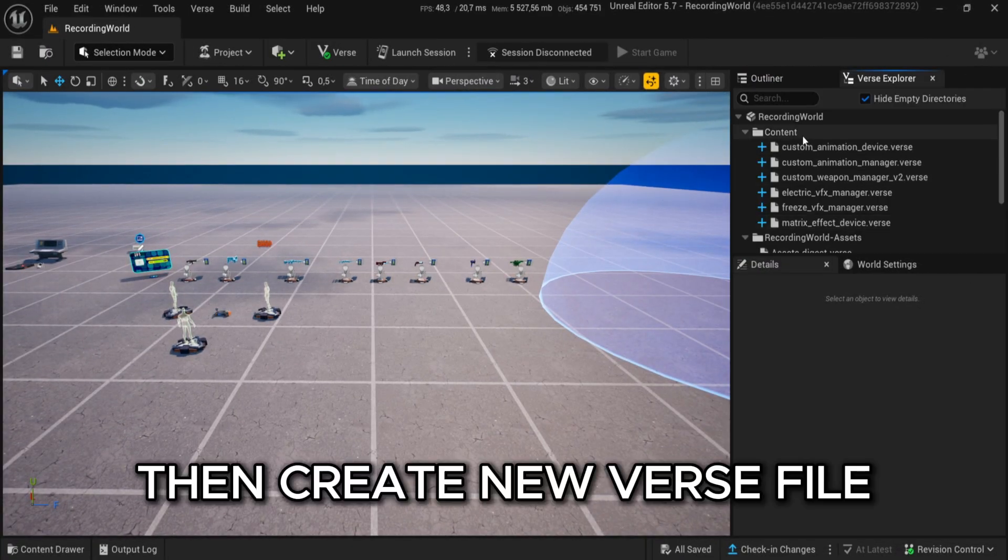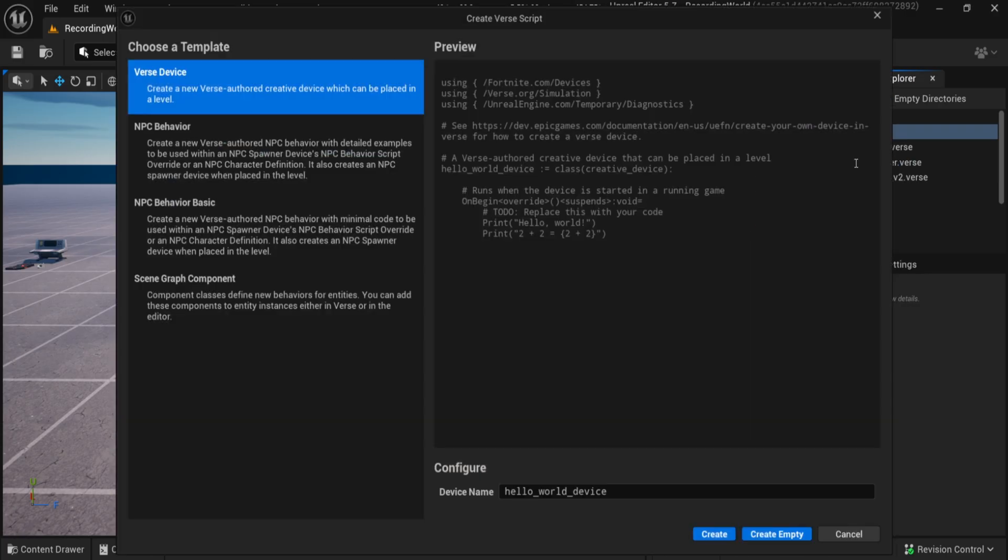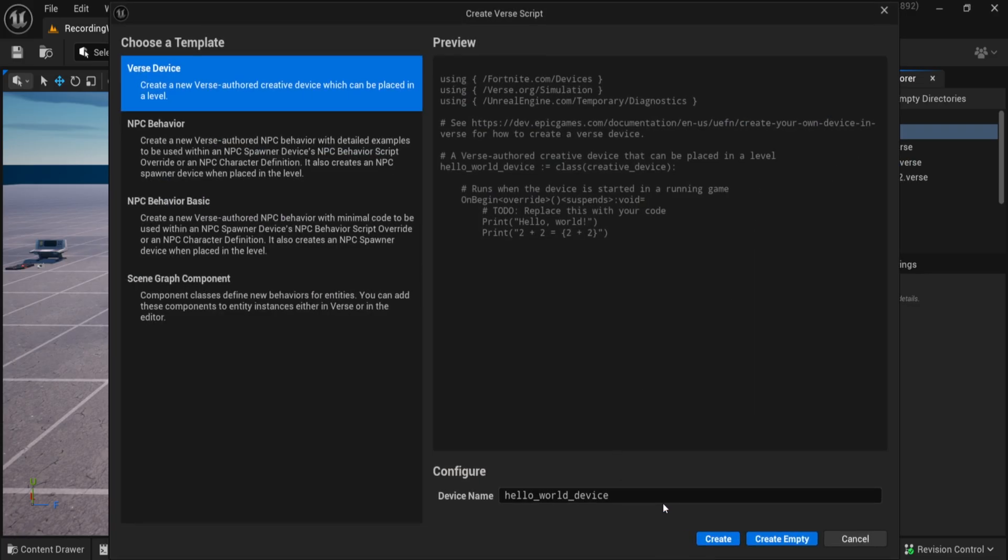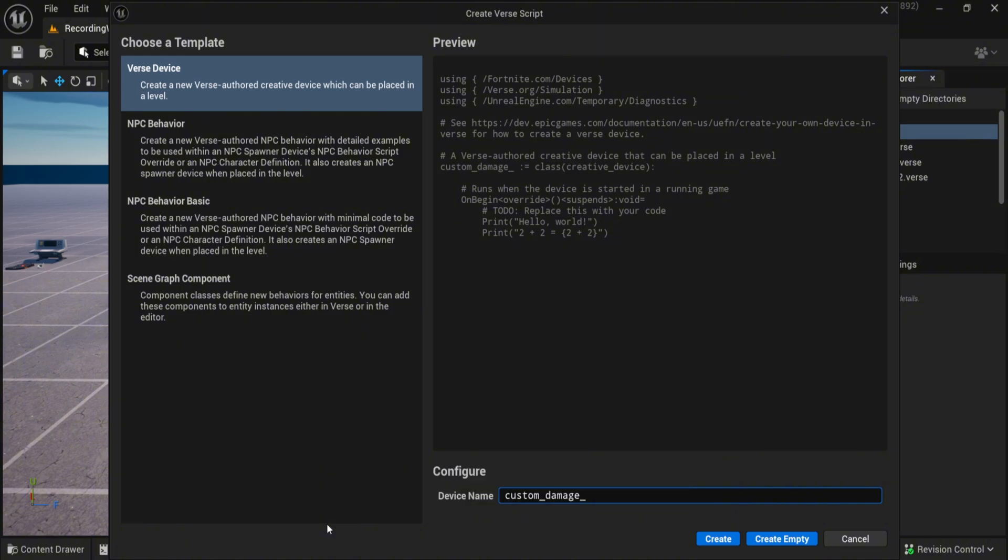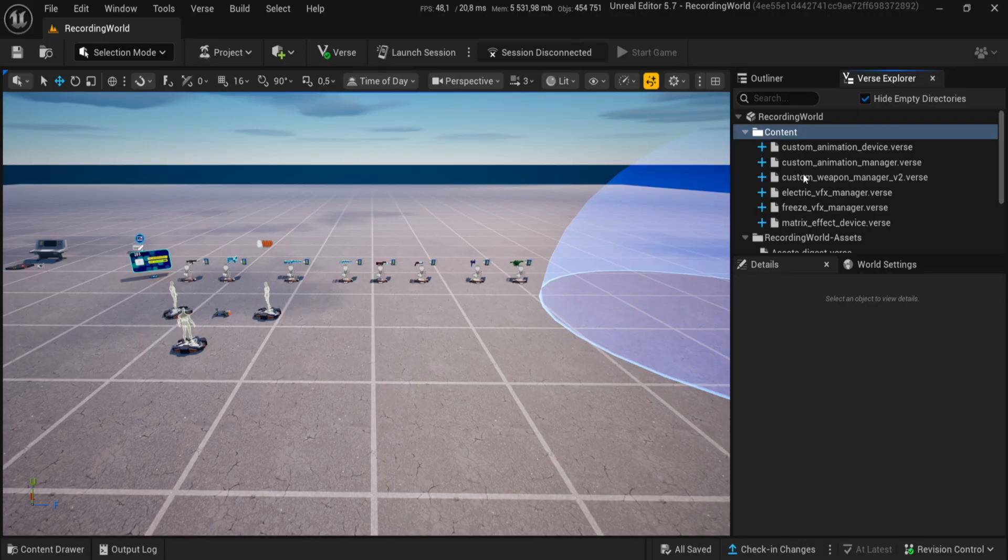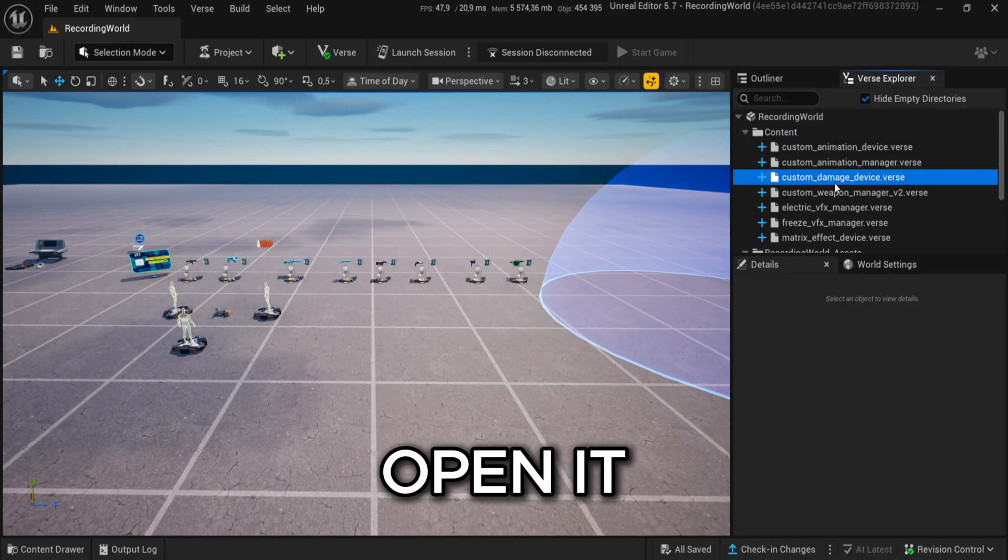Then create new verse file. Create empty. Open it.